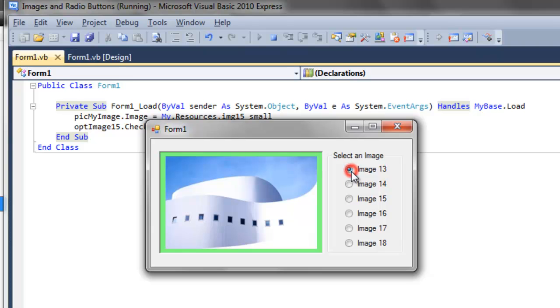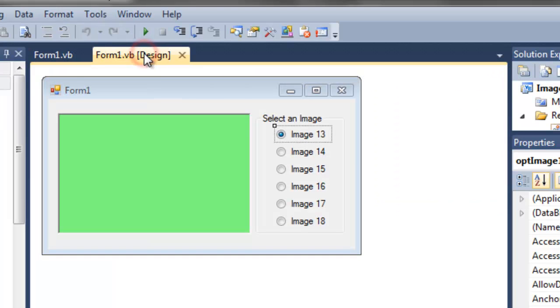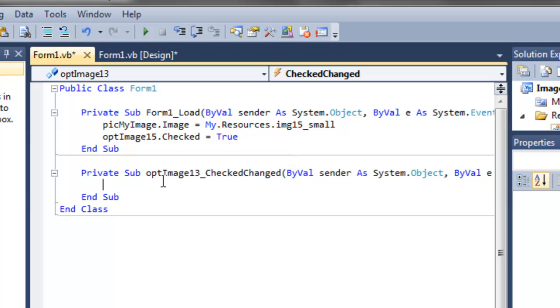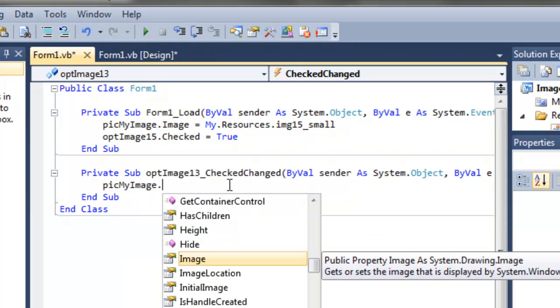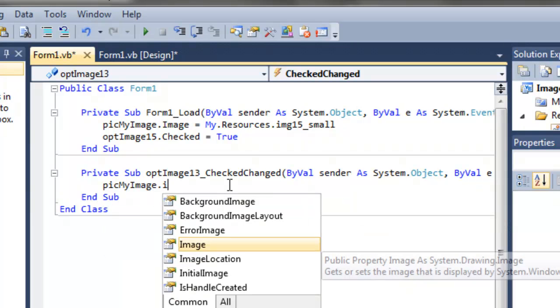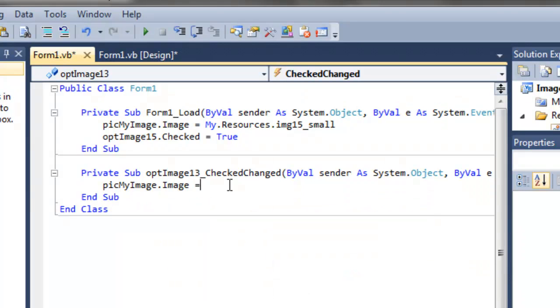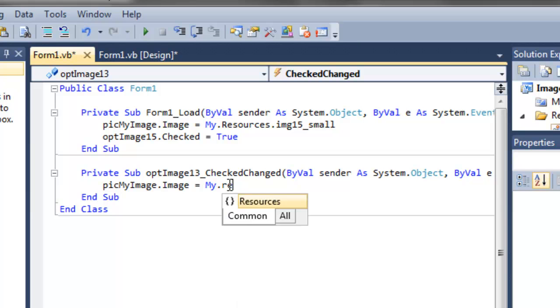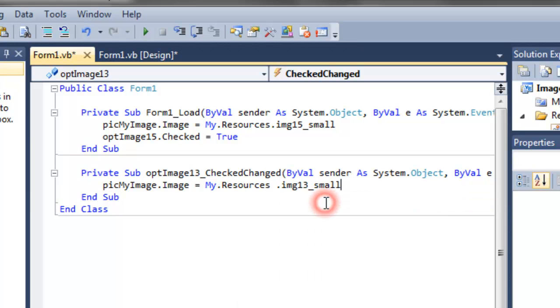But notice that these buttons do not do anything. If I click on them, the images that they represent do not show up, of course. We haven't written the code for it. Let's do that now. Let's go back to the design window. Double click our radio button to add code behind that. Now when the radio button is checked or clicked, then this check changed method will run. We just need to add one line of code. We need to tell it that the picture box, the my picture box, the image needs to equal picture 13. So, my resources dot 13. There you go.